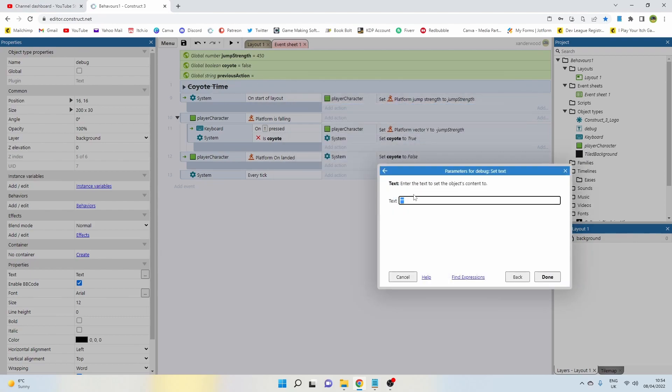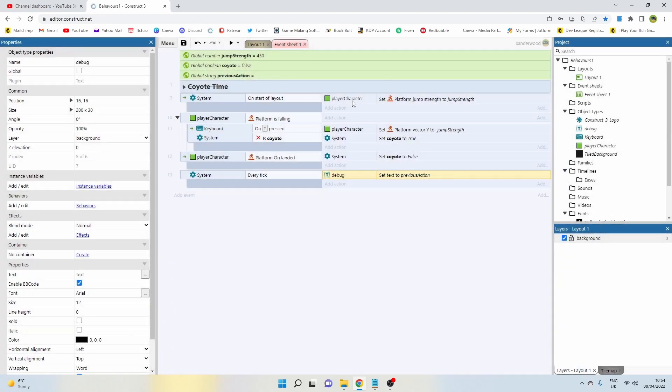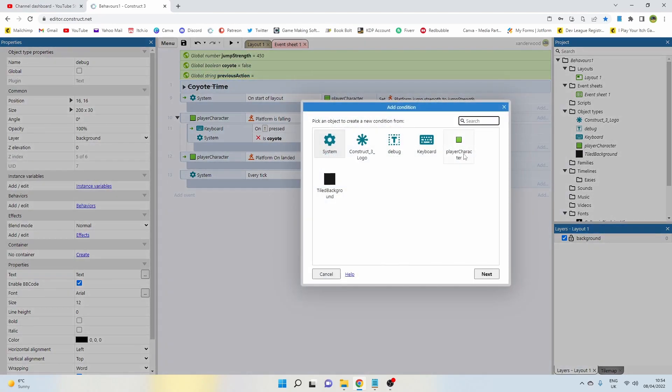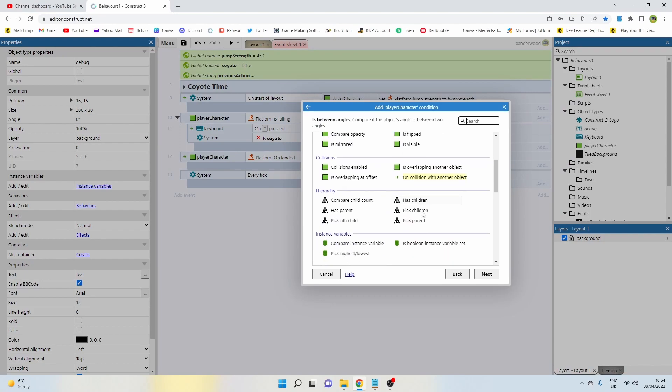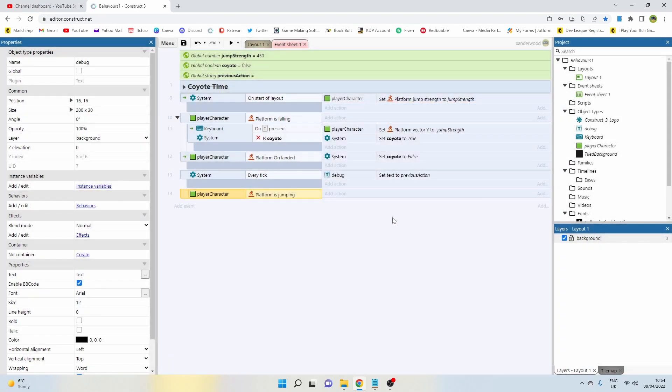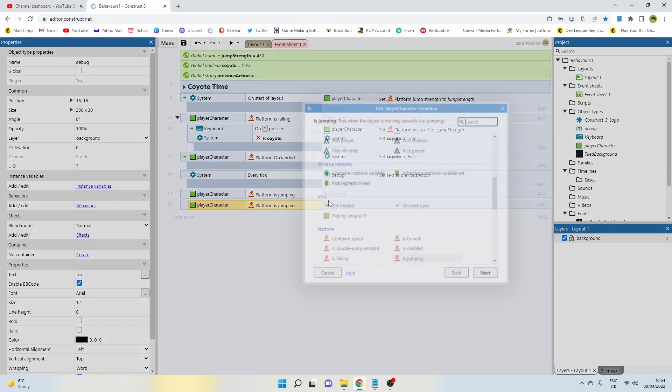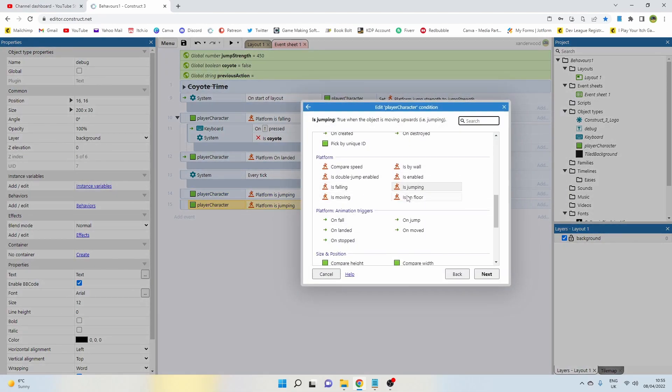At the moment that's going to be just blank because we haven't told it to put anything in there. So let's now add another event and we're going to say player, and we're going to say is jumping. And I'm going to do one more and I'm going to say is on floor.